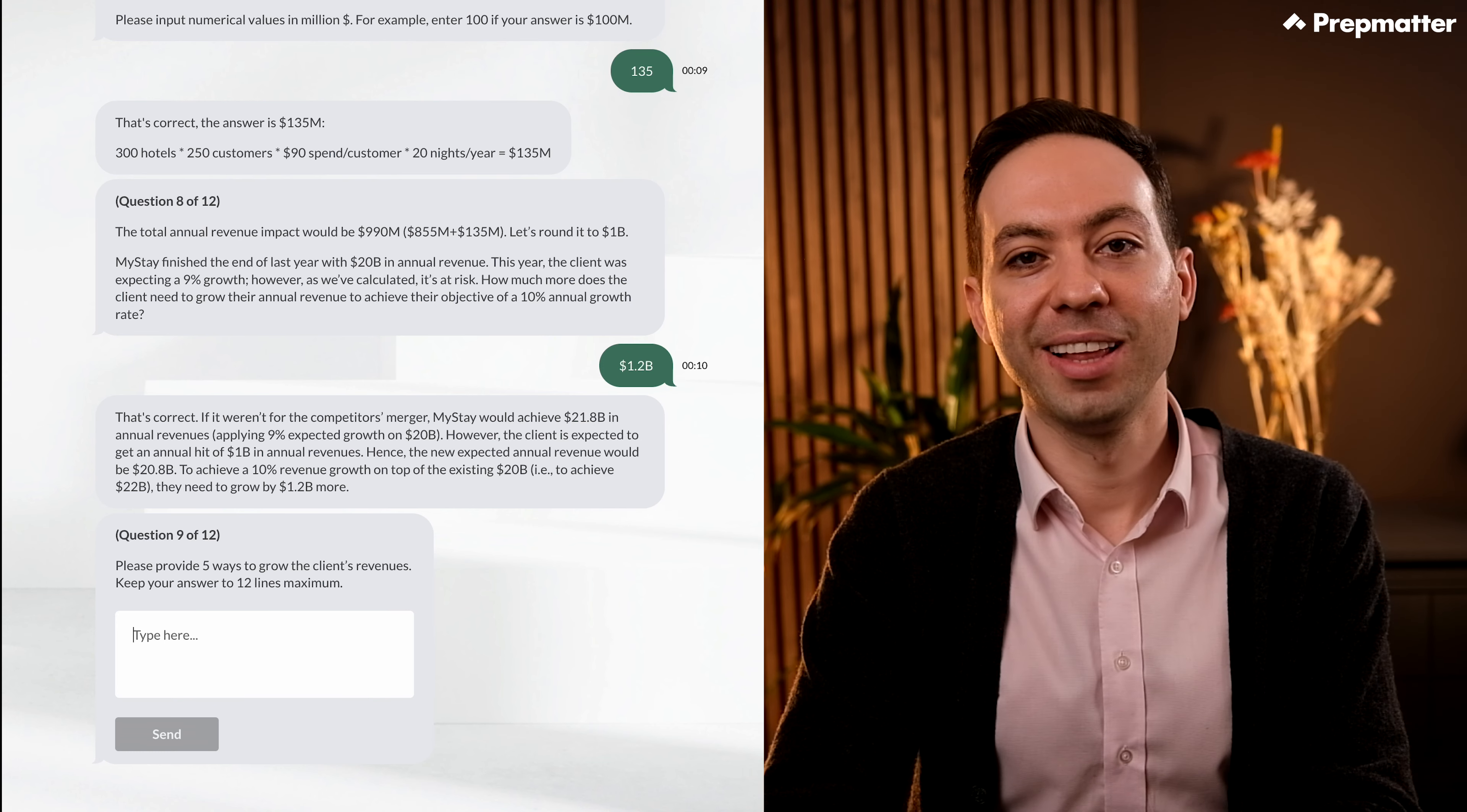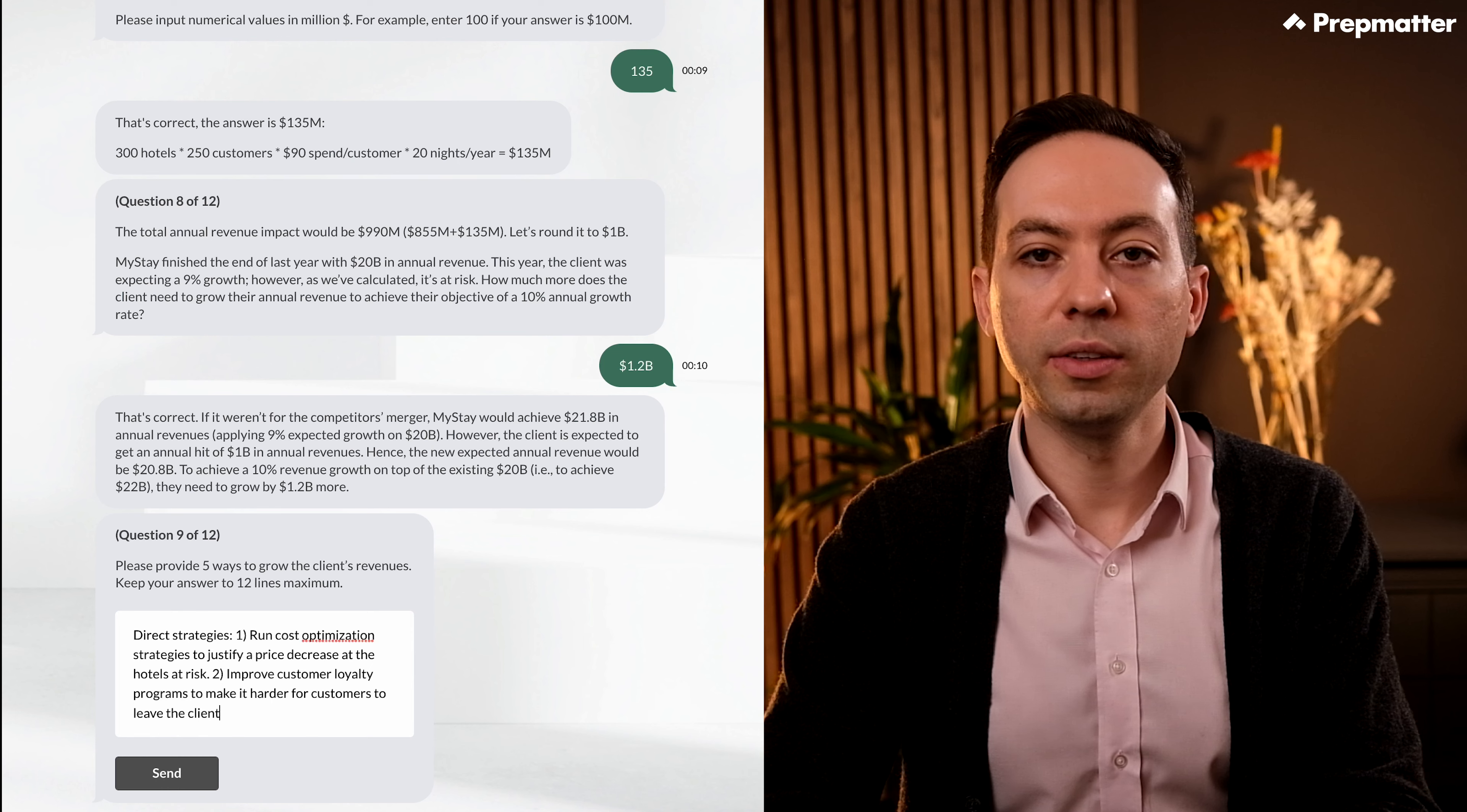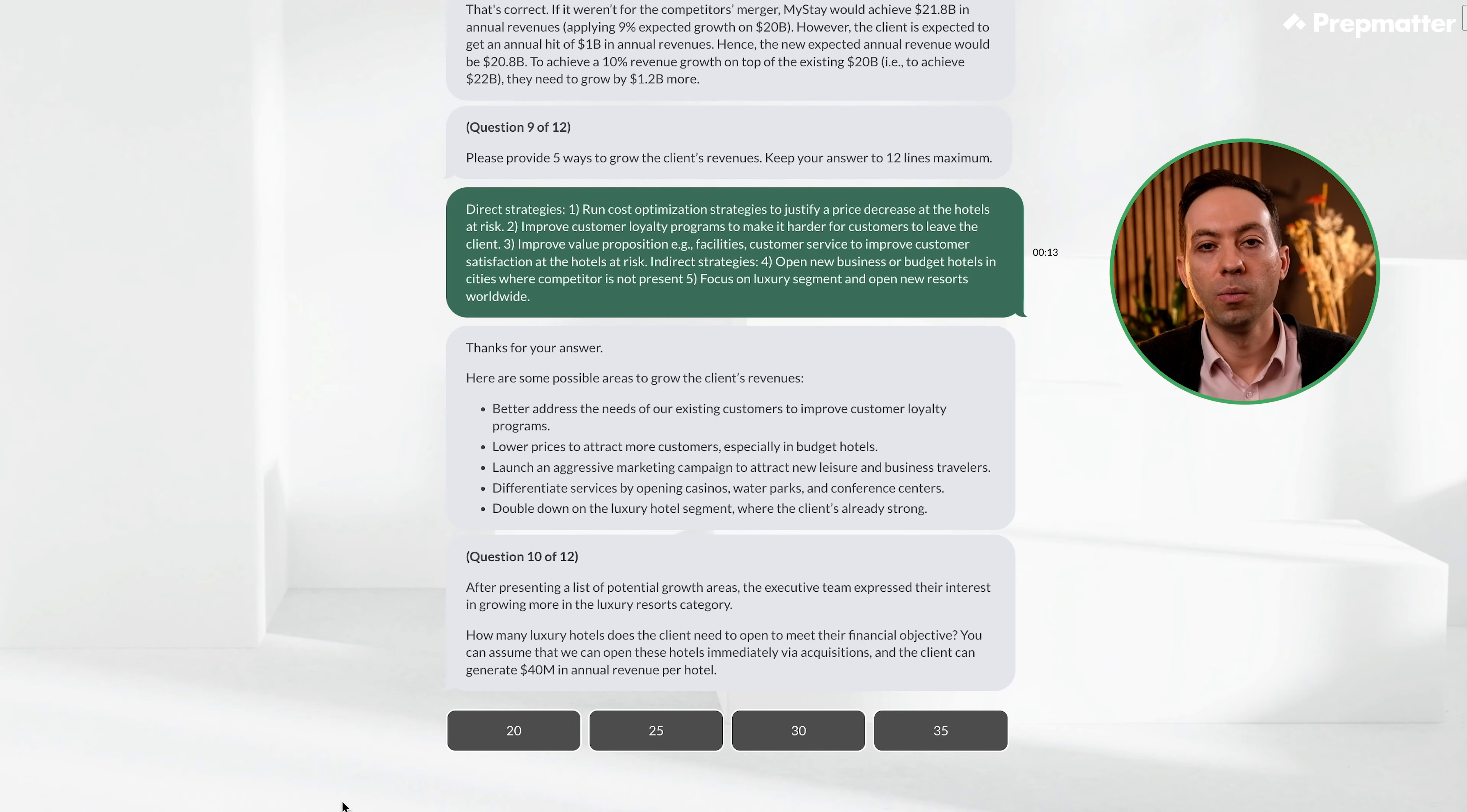We're now at the 9th question, almost there. We need to provide 5 ways to grow the client's revenues. Remember that in free text questions like this, there may not be one definitive answer. Let's type in the following. Direct strategies: 1. Run cost optimization strategies to justify a price decrease at the hotels at risk. 2. Improve customer loyalty programs to make it harder for customers to leave the client. 3. Improve value propositions such as facilities, customer service to improve customer satisfaction of the hotels at risk. Indirect strategies: 4. Open new business or budget hotels in cities where competitor is not present. 5. Focus on luxury segments and open new resorts worldwide. Okay, let's read the answer quickly.